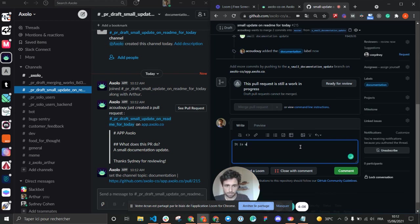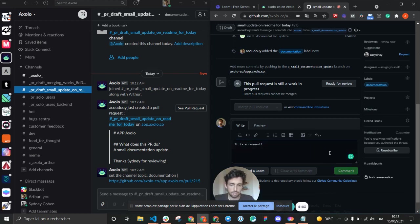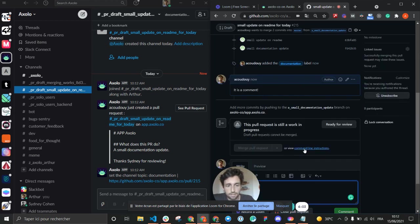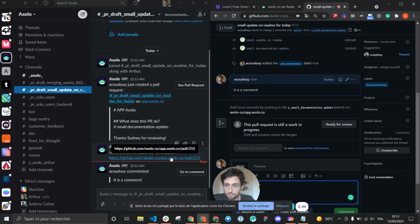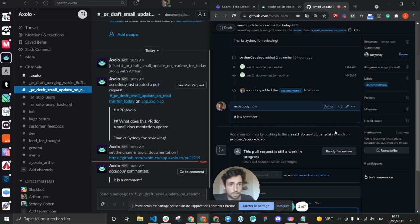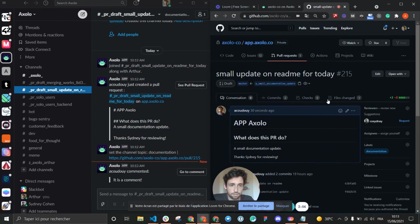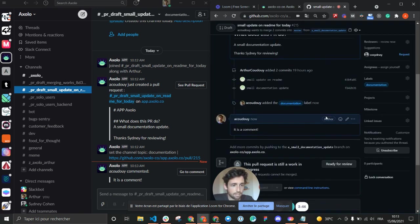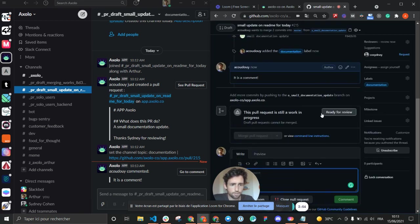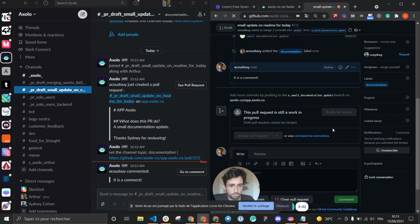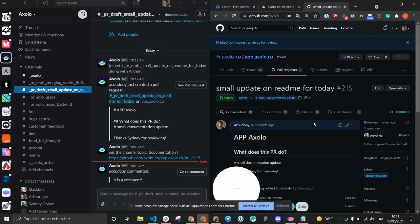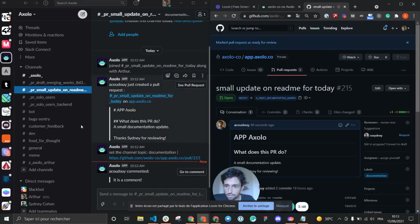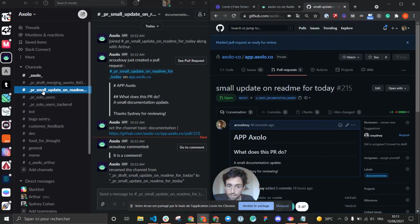So if I do a comment, this is going to be sent directly to its specific pull request channel in Slack. I guess now I'm okay for my review, so I can put it ready for review. The name of the channel changes from pull request draft to just pull request.